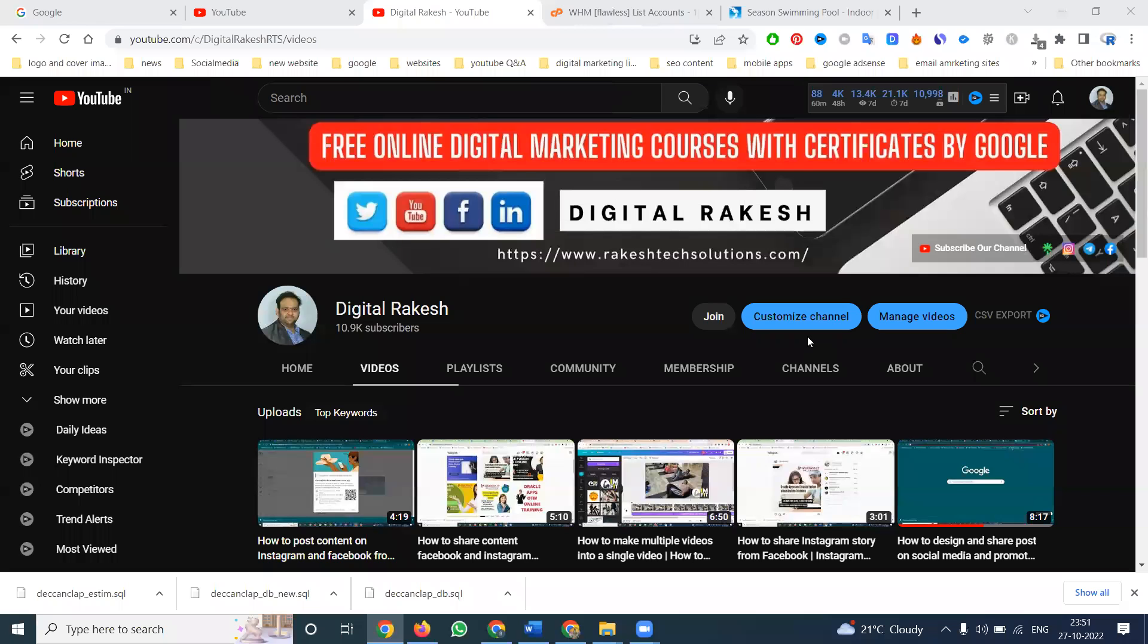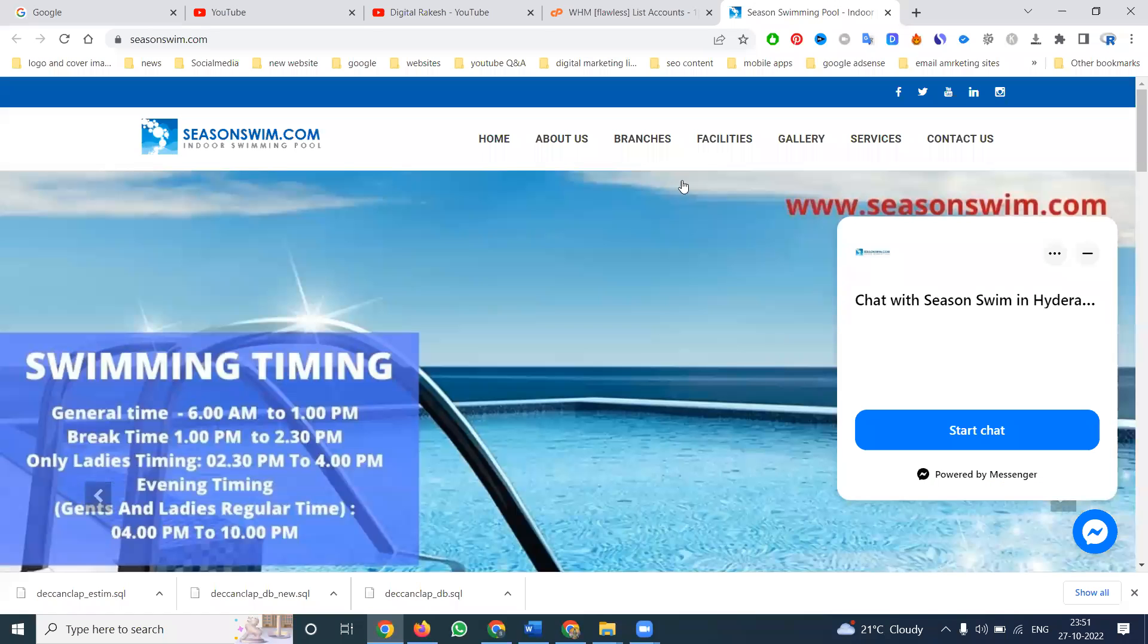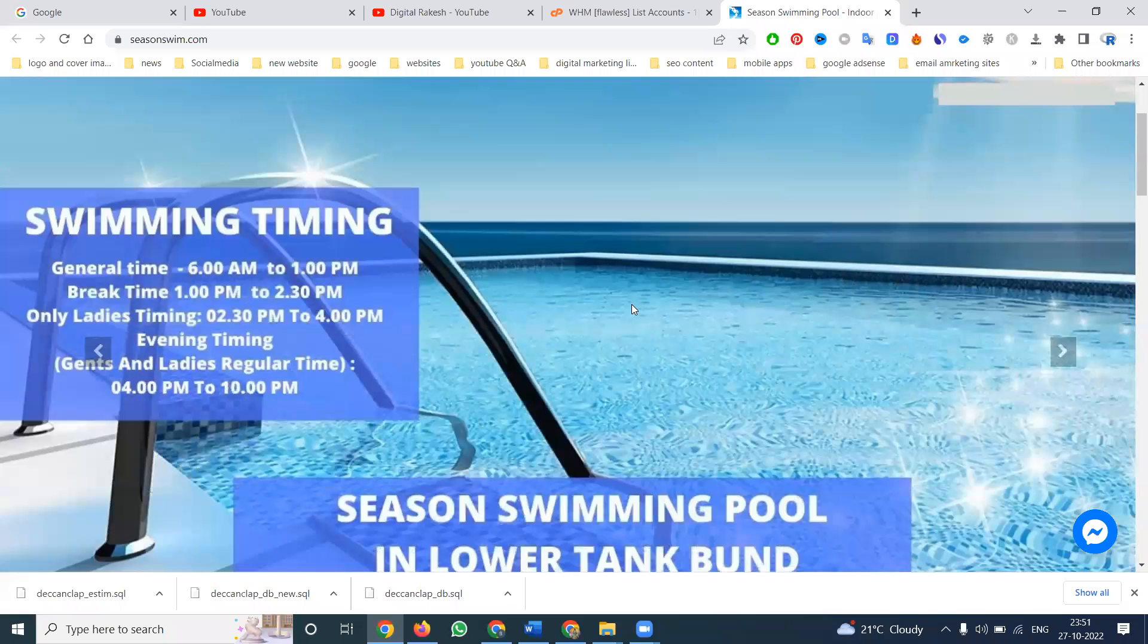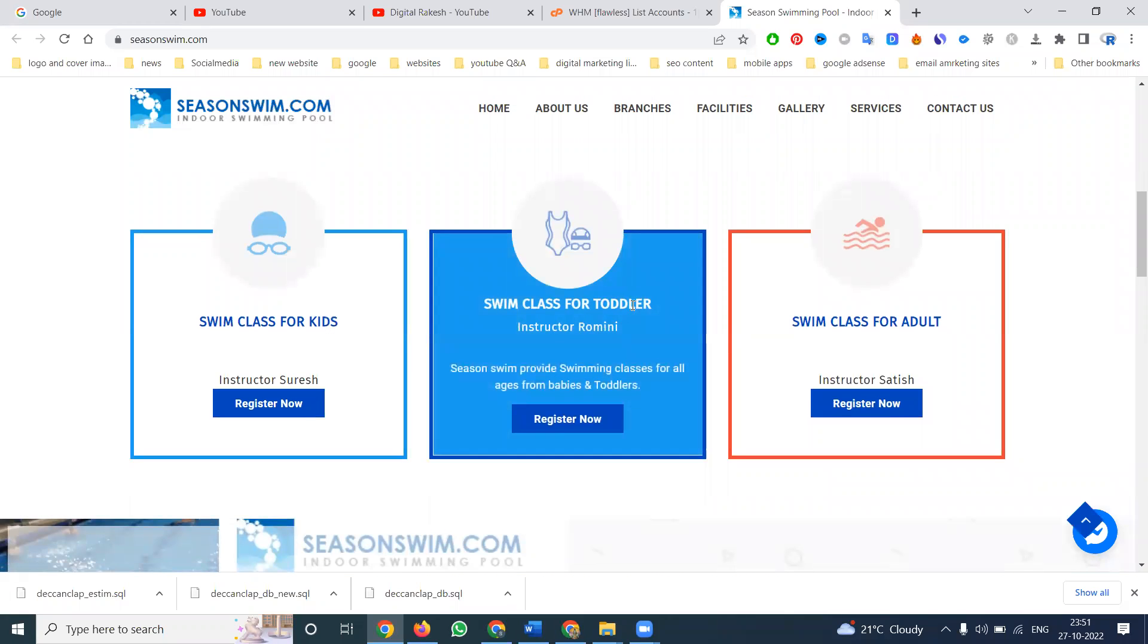Welcome to our channel. So any kind of website, how we can download from WHM panel using cPanel option. If I'm selecting the website seasonSim.com, in this website I need backup like SQL, email backup, everything required.